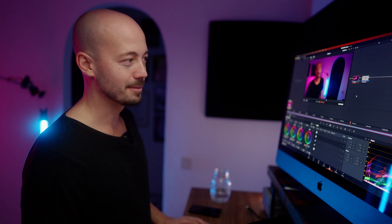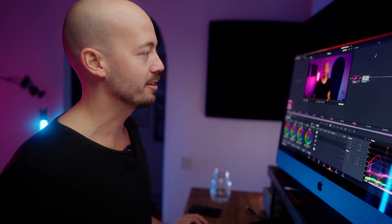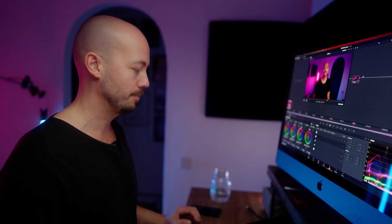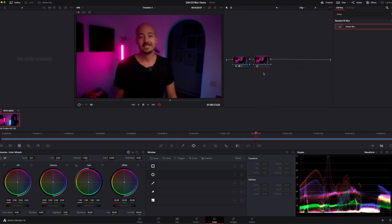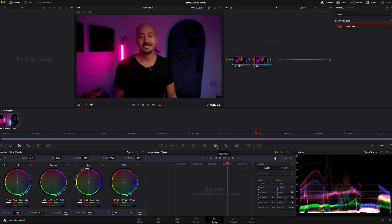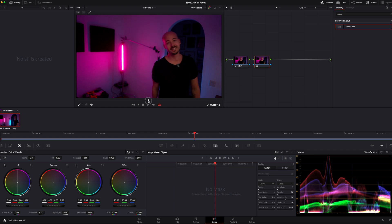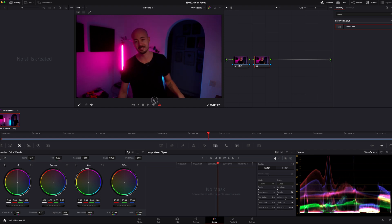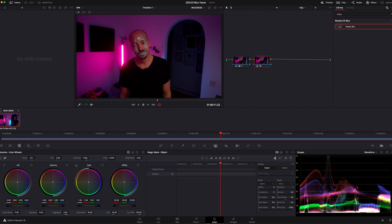That was really easy. Let's try one more just because I'm curious — I haven't done this. I'm going to delete this one and create a new one. I want to try the magic mask. So let's just jump to a... that's a good face to start on. And we're just going to draw a little circle on my face.